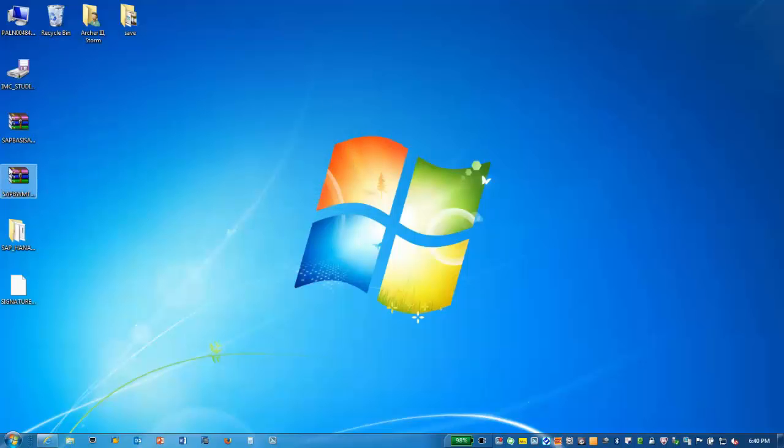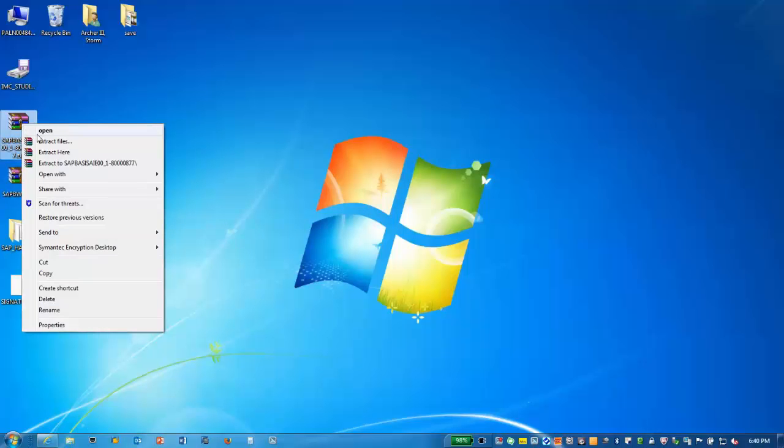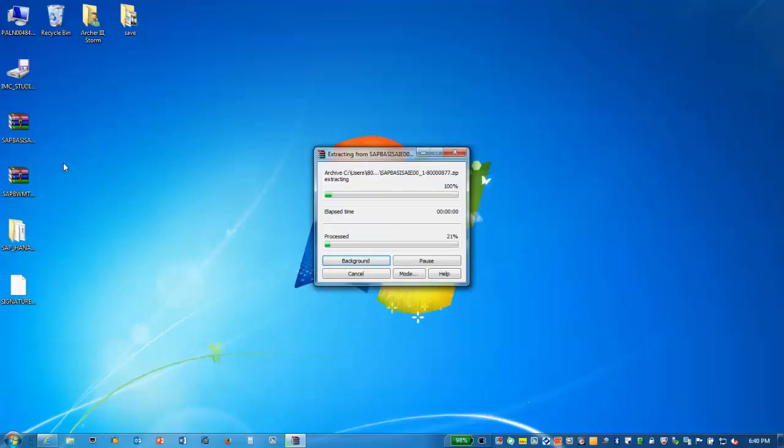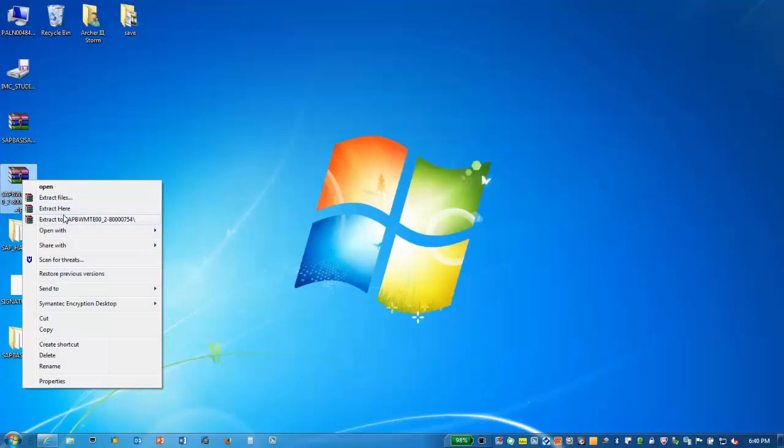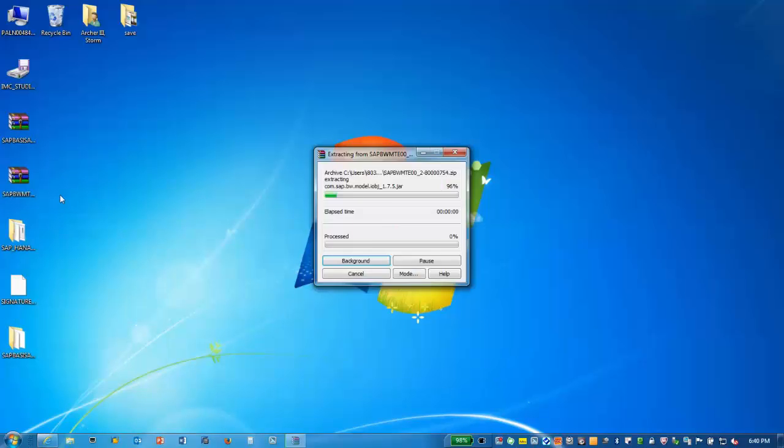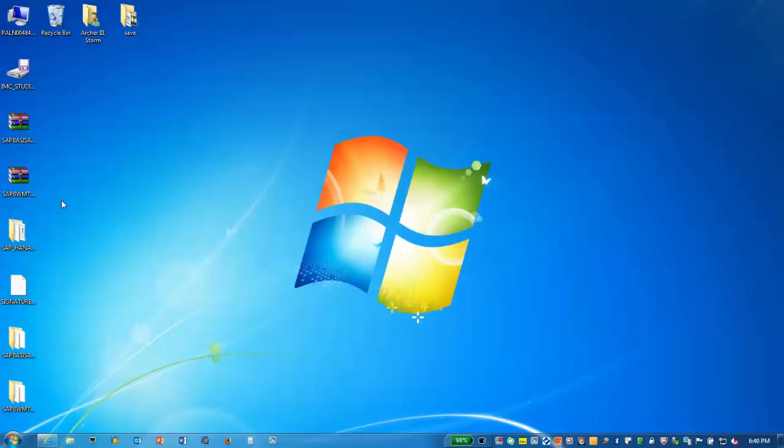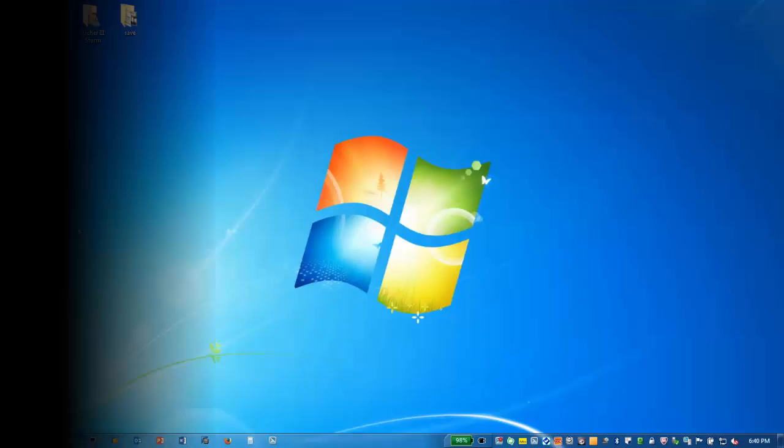Next, we'll right-click on each of the archives for the ABAP and BW Modeling Tools and extract them to the desktop. This concludes Part 1. In Part 2, we'll install the components.